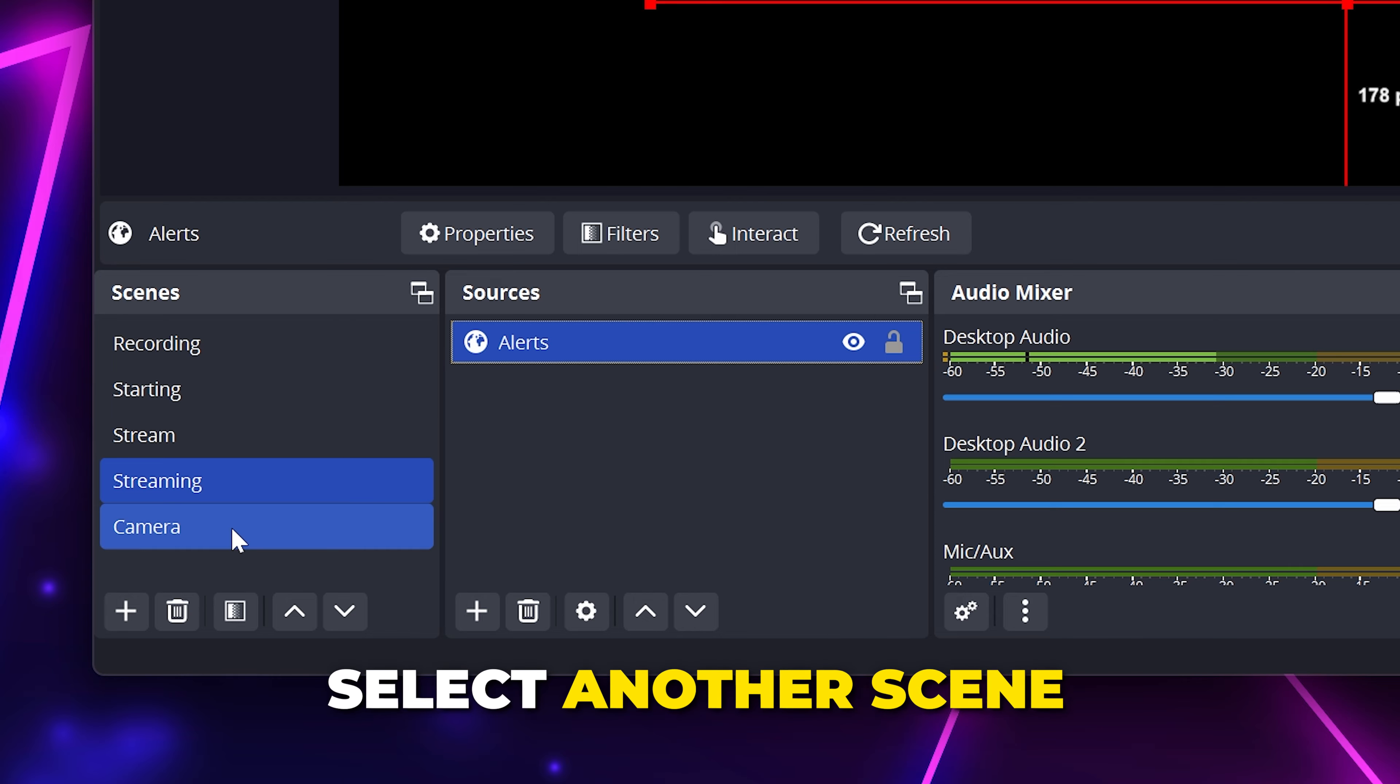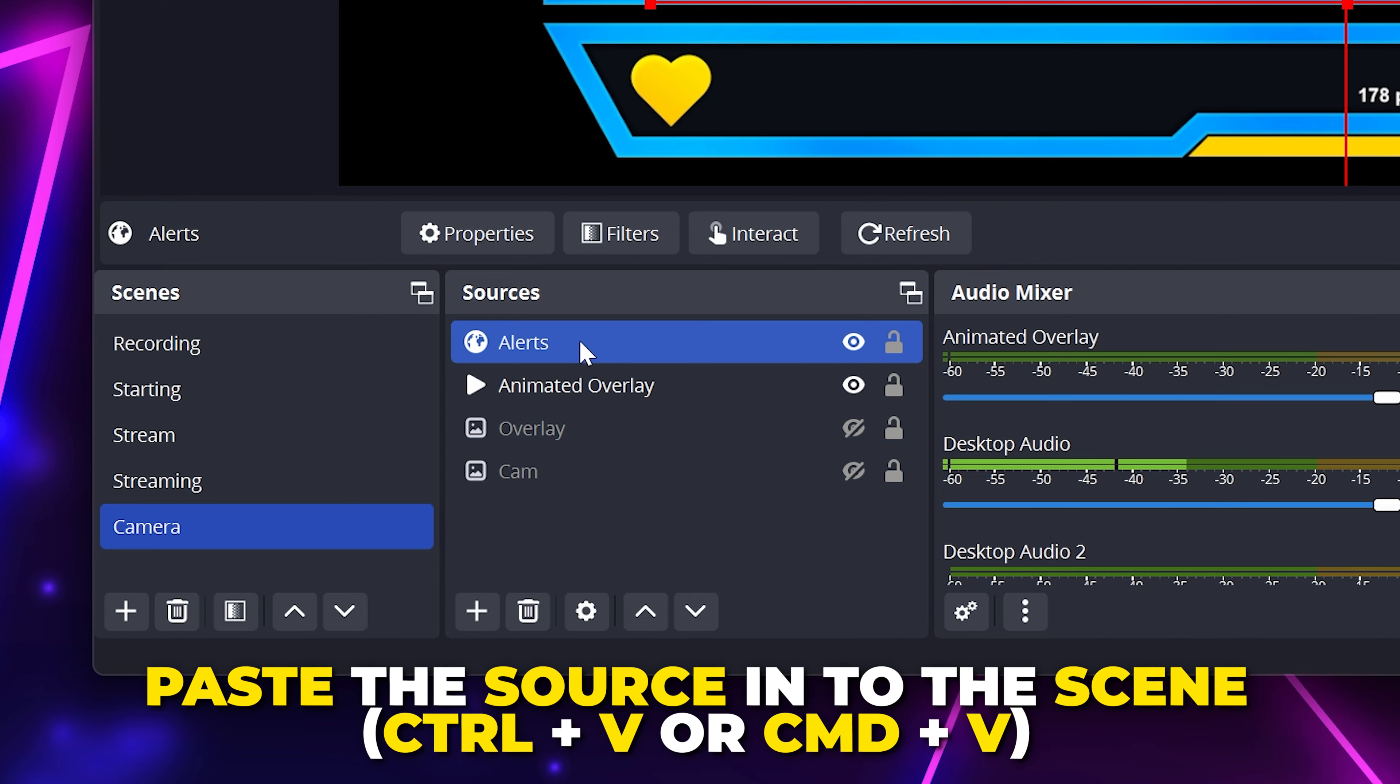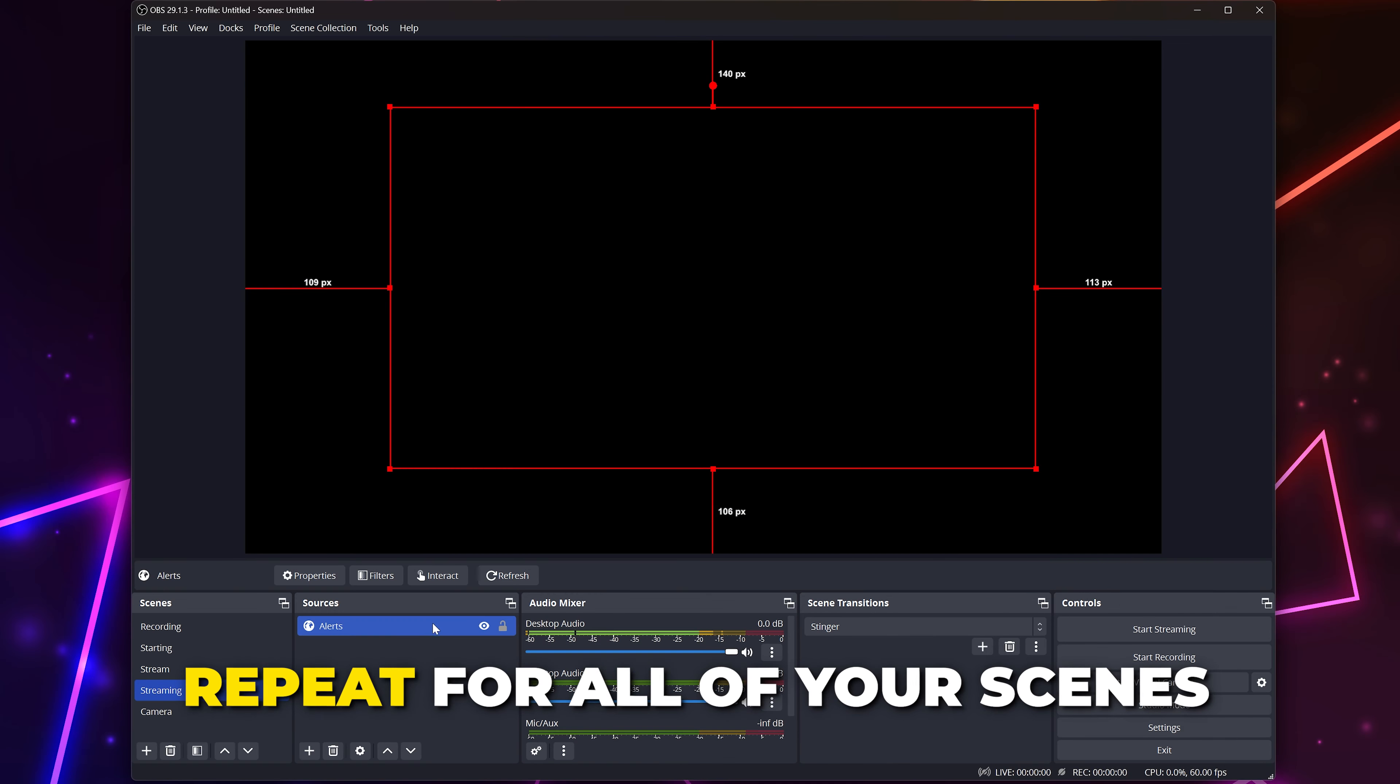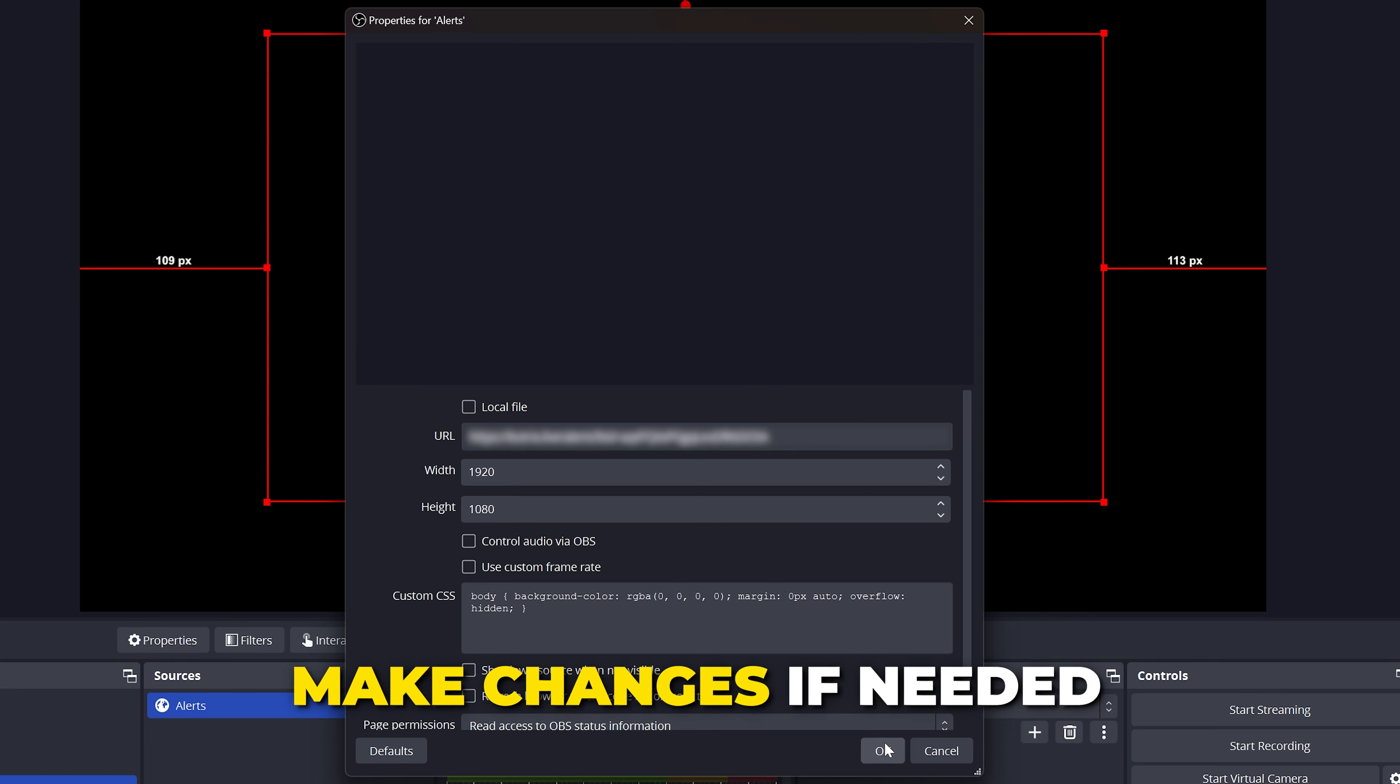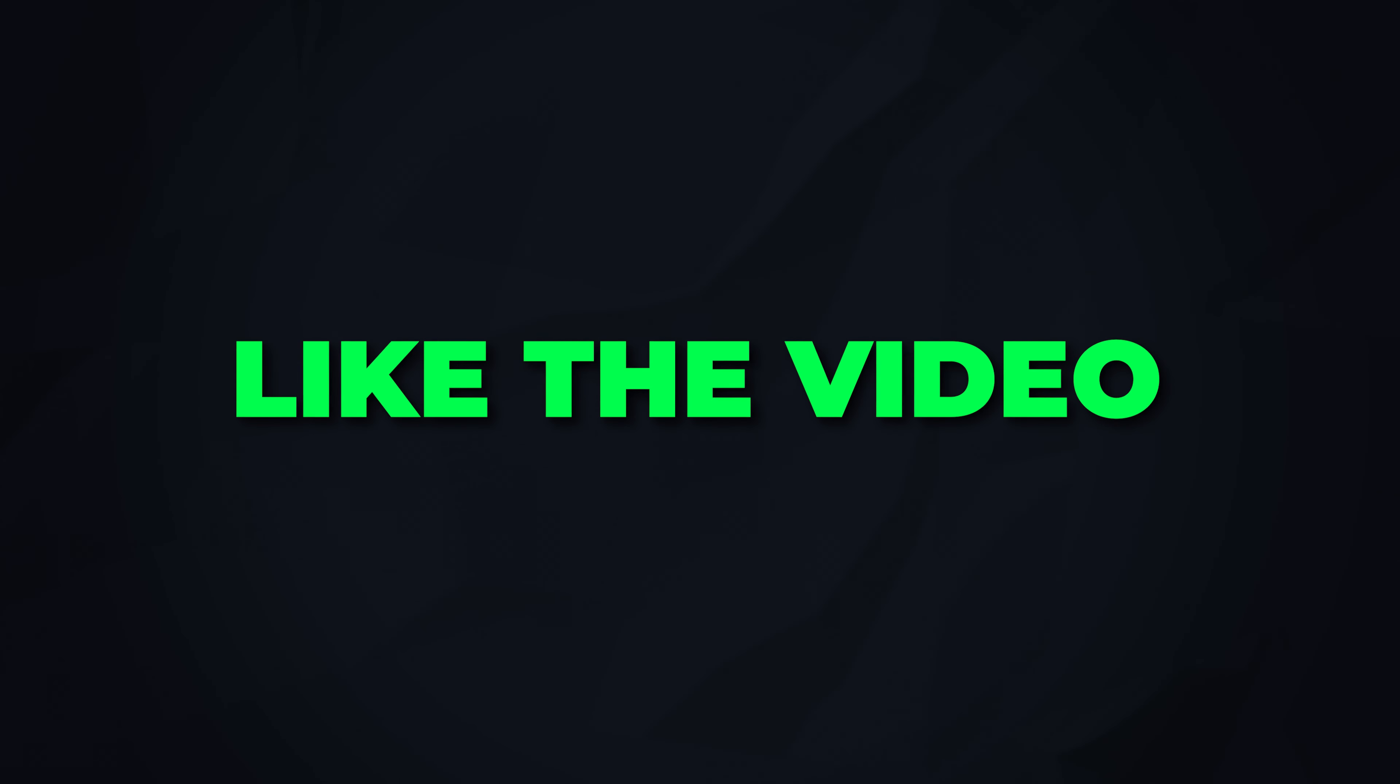Go to another scene and paste it in with Ctrl+V or Command+V on a Mac. Repeat for all of your streaming scenes. You can also double click on the alert to edit the settings if needed. Make any needed adjustments and your Kick alerts will now be set up in OBS.